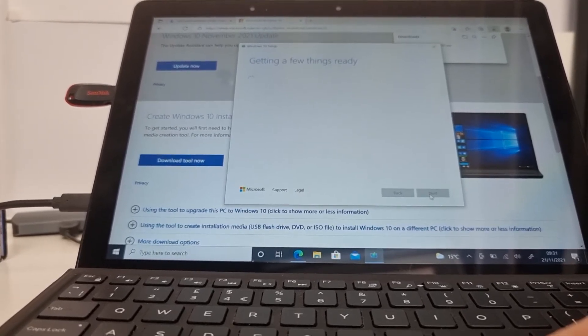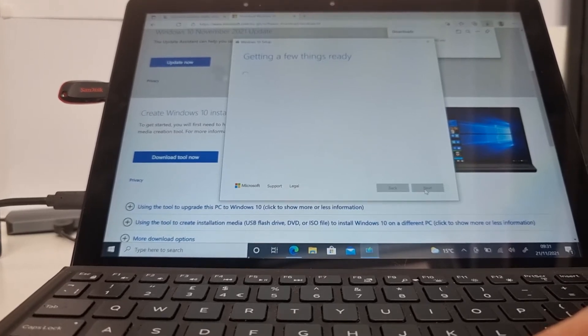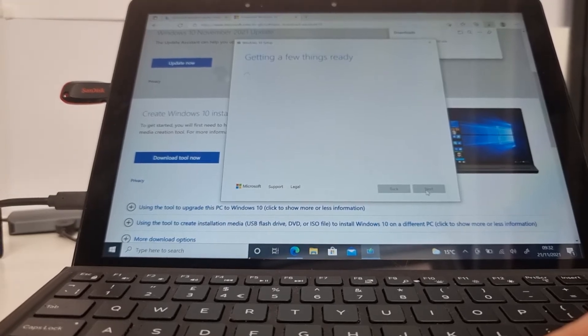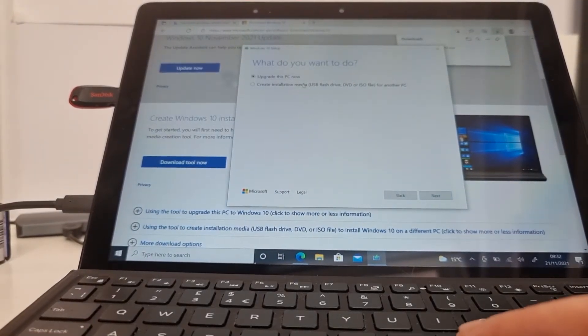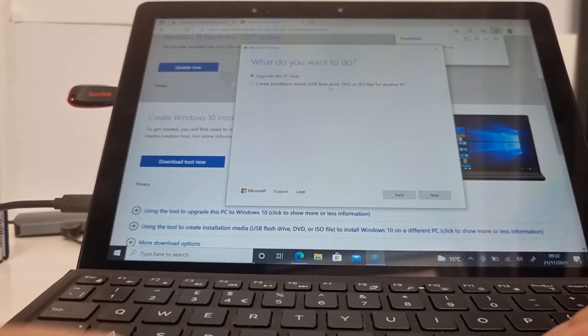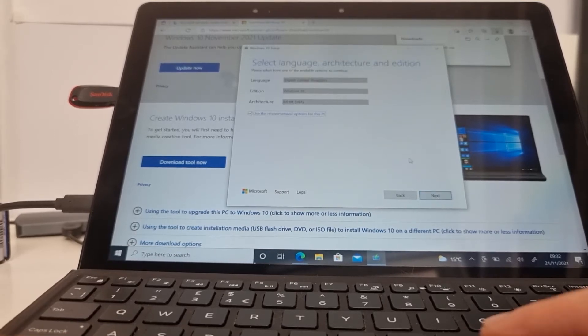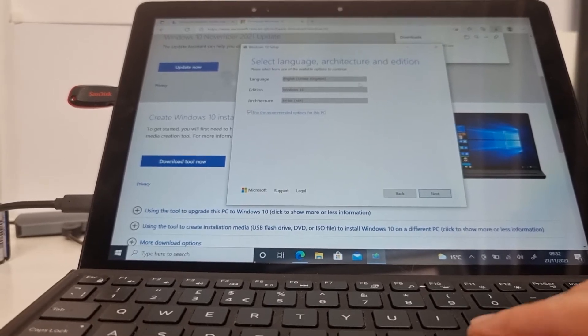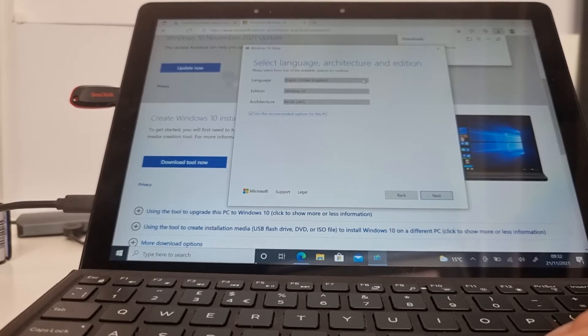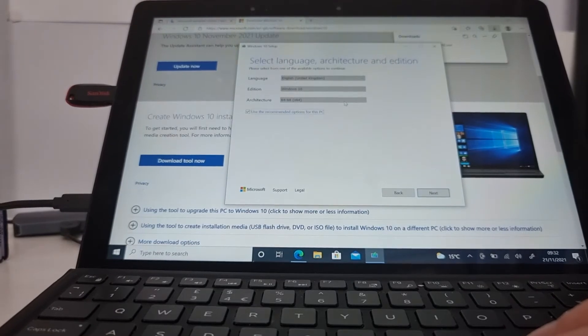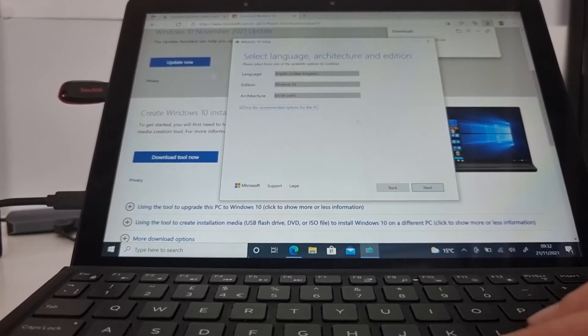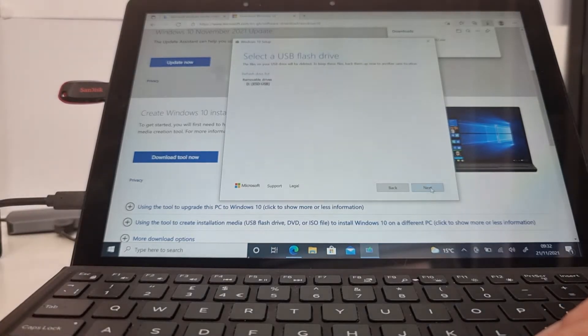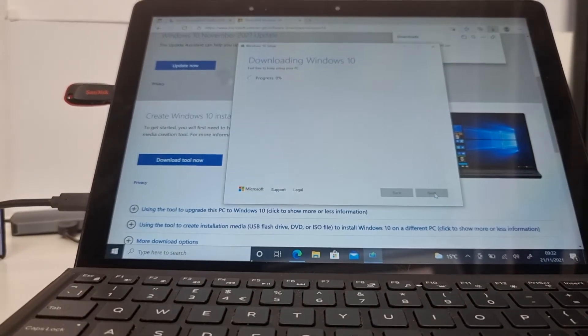It's getting a few things ready. I've got the option here: upgrade this PC now or create installation media. This is the one we want, so the second option. And then we click on next. So now it's asking me what language, my region English United Kingdom, and the Windows version. On my device here I've got a 64-bit version. So click on next. It says 8 gig, and now it's preparing and downloading Windows.